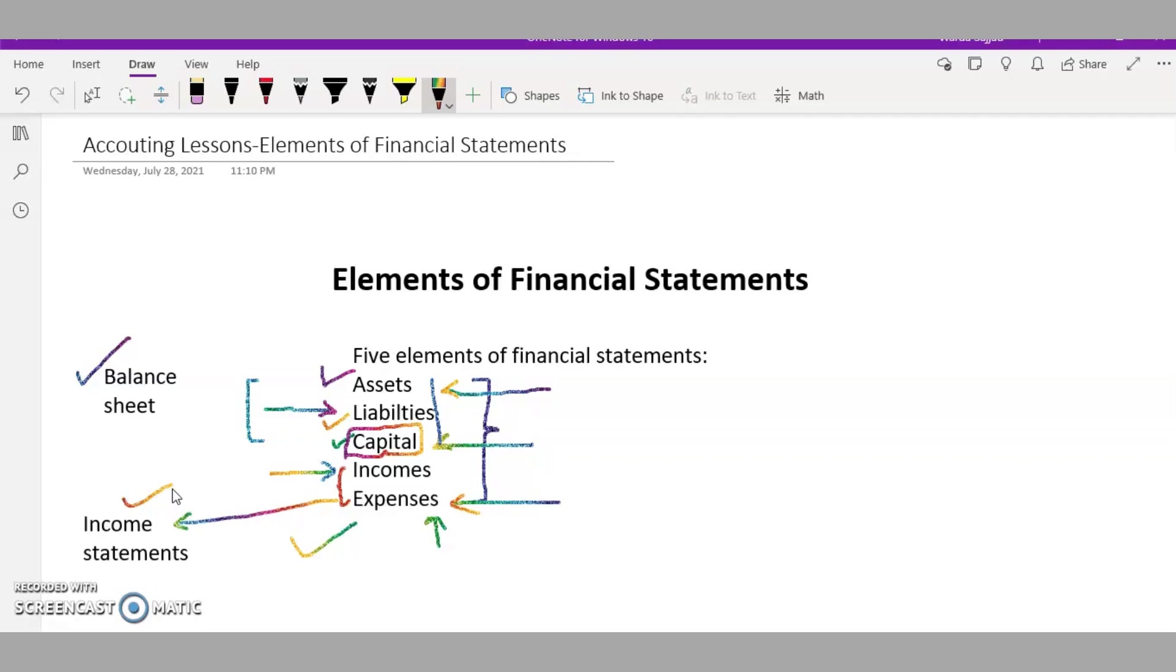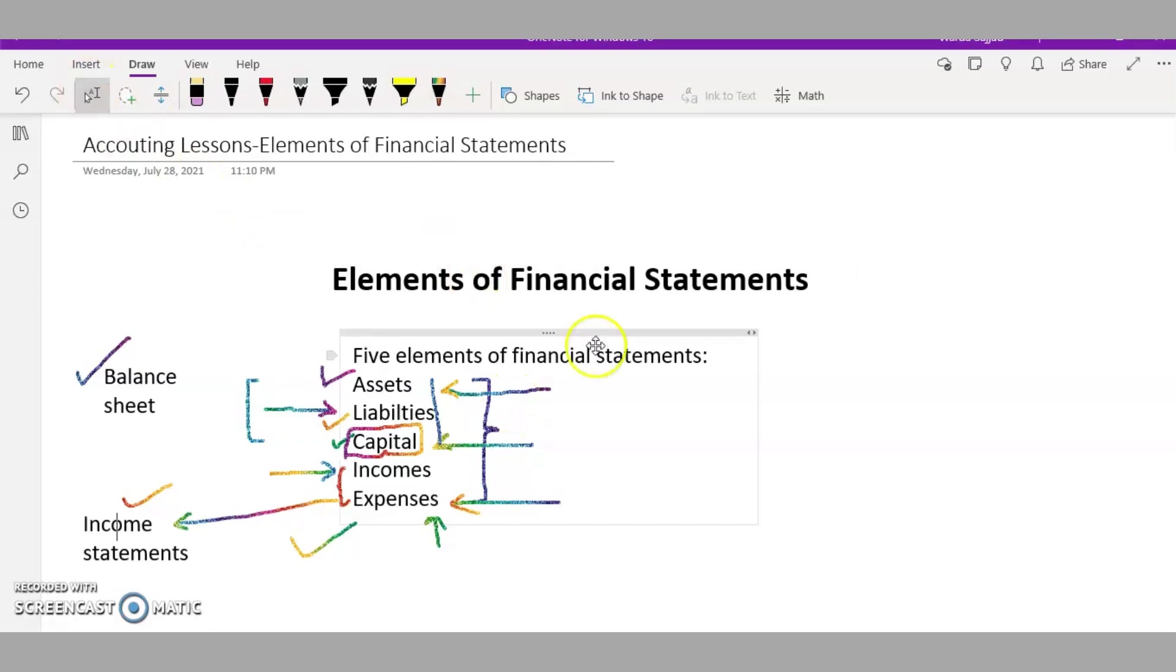I'll break this concept down in my upcoming videos, but for now just remember that the cash flow statement will be on a cash basis and we will add back all the non-cash transactions to the income in the cash flow statement.